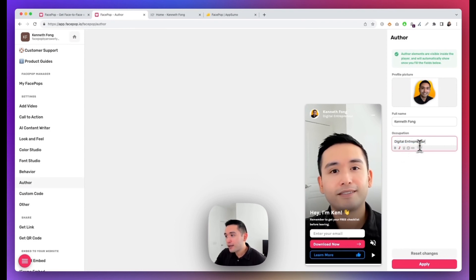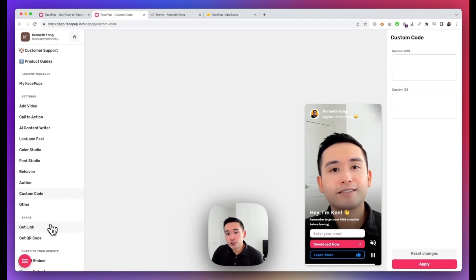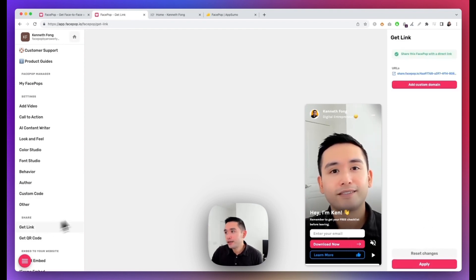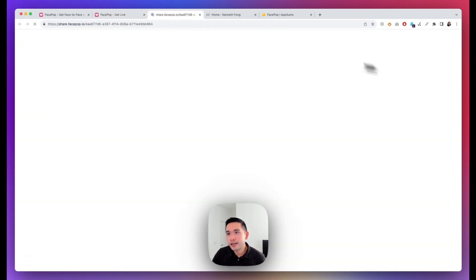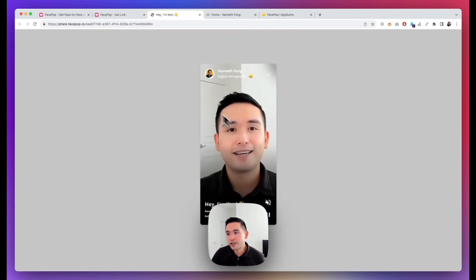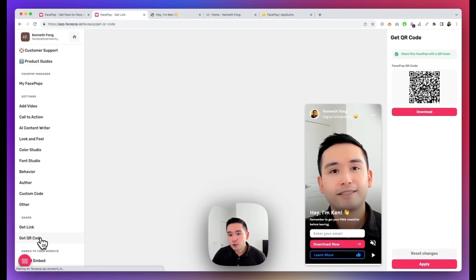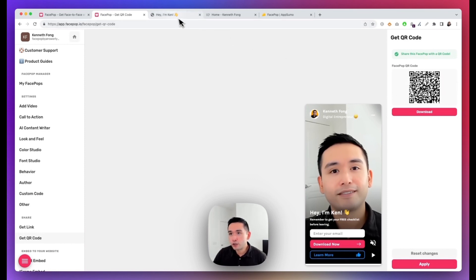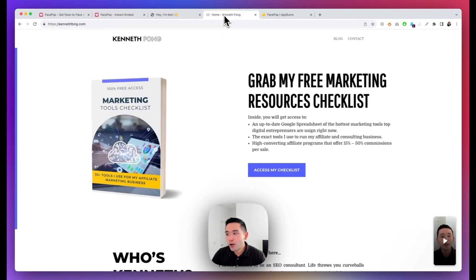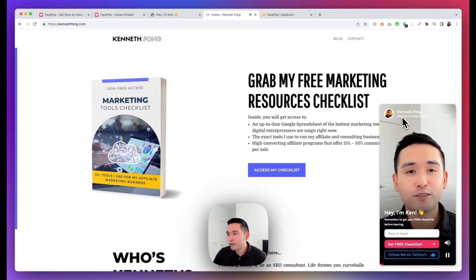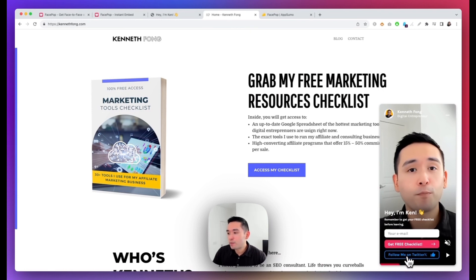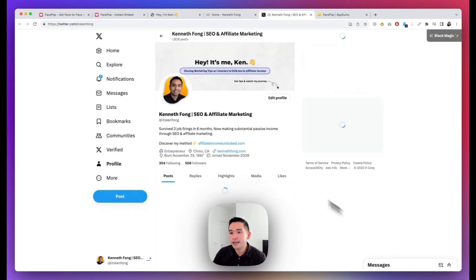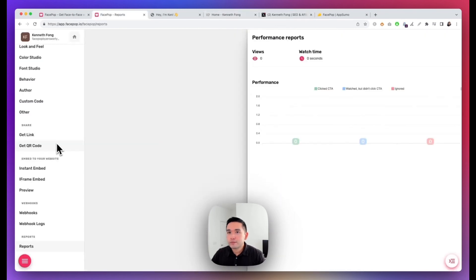And you can even share a direct link to your FacePop, so all you do is just share this link with anyone. So if you click on it, it'll go directly to your FacePop and people can watch it and click on any of the CTA buttons. You can also get a QR code, so they can scan this QR code to go directly to the FacePop and embed it to your website. So right now I do have an instant embed. So this is my website and this is my FacePop. So if you click on it you can see the FacePop up right here. You can mute it, you can pause the video. So this is my form and then also a link to my Twitter profile. So if you click on that, this is my Twitter profile.